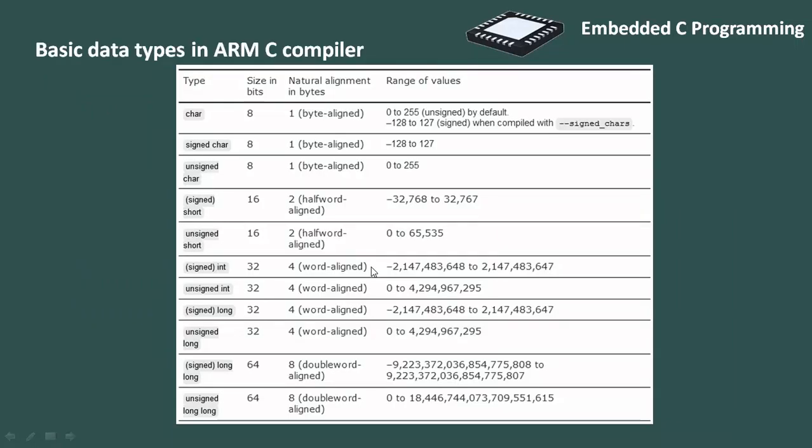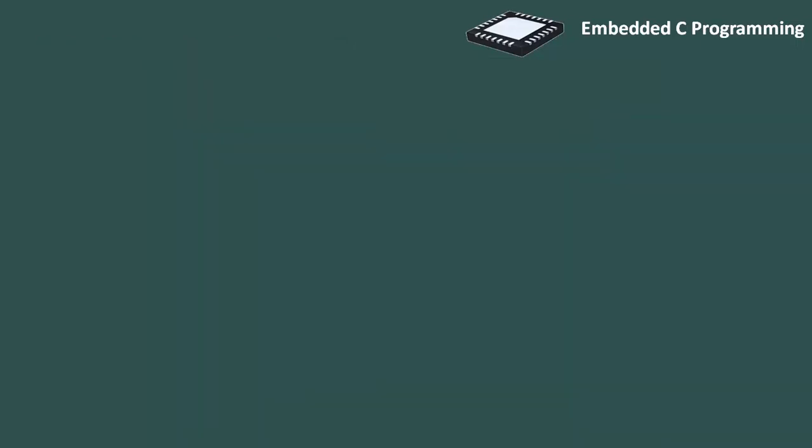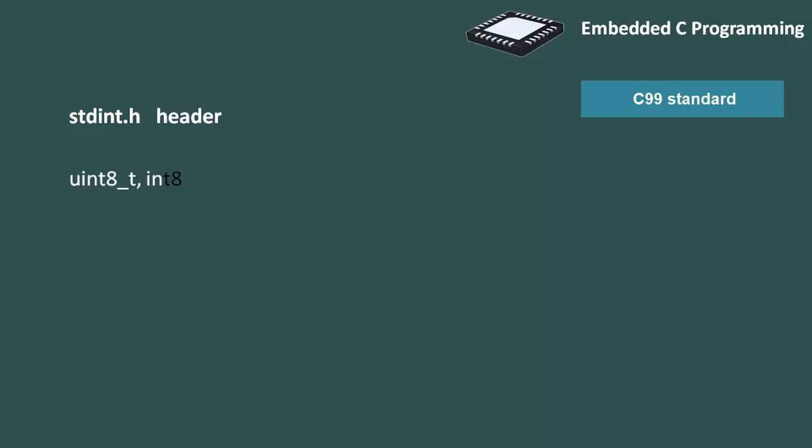The above data type can introduce ambiguity when porting code from one architecture to next. To help eliminate the ambiguity, the C99 standard introduces the stdint.h header. It defines the following data types.